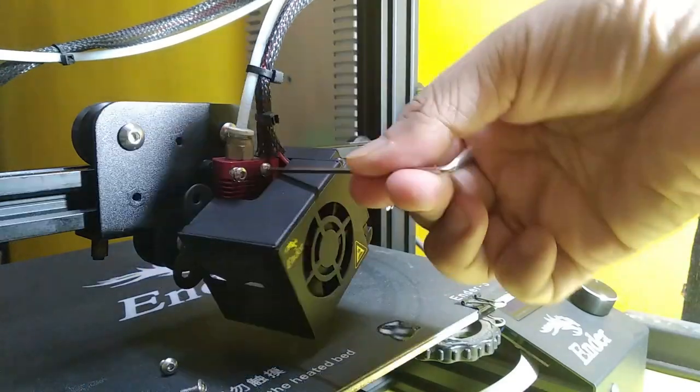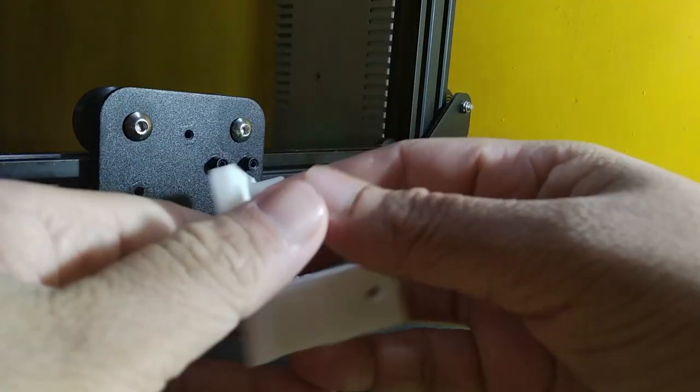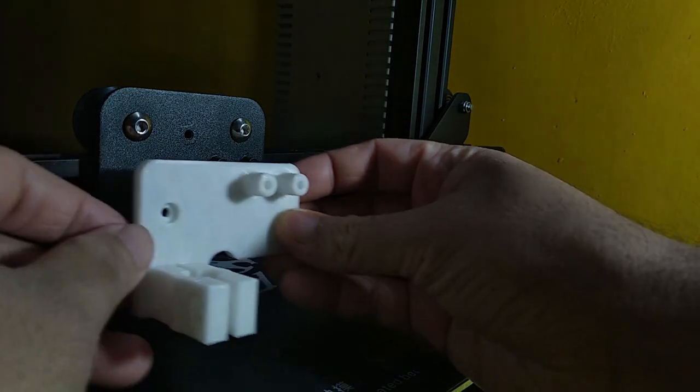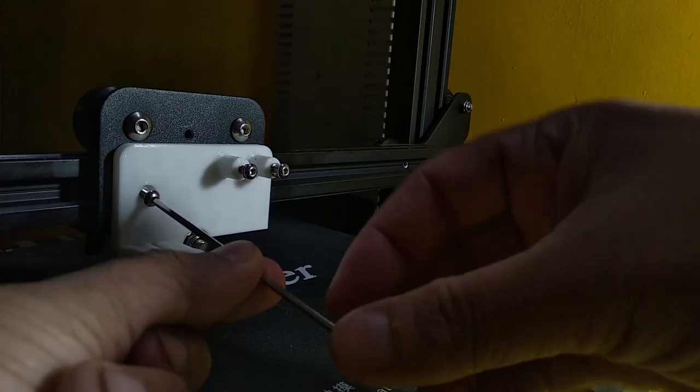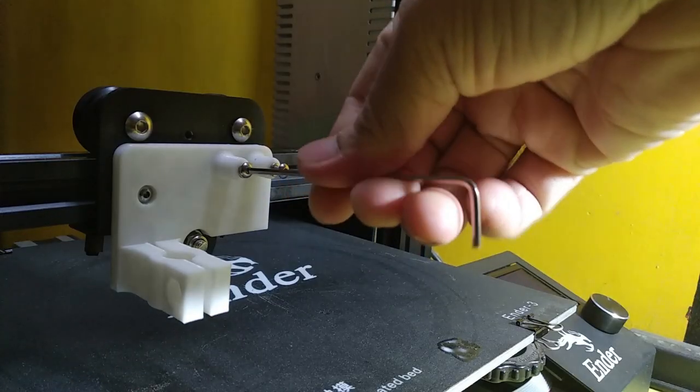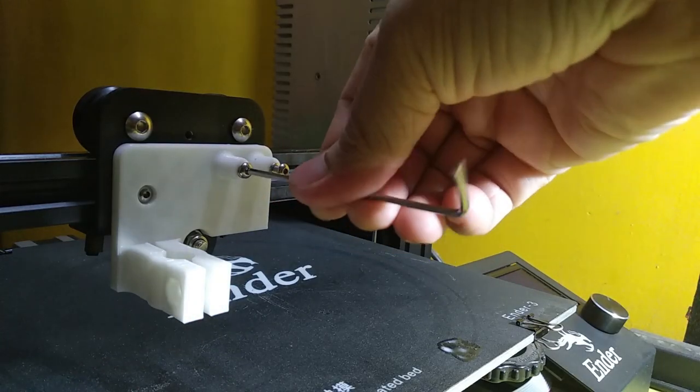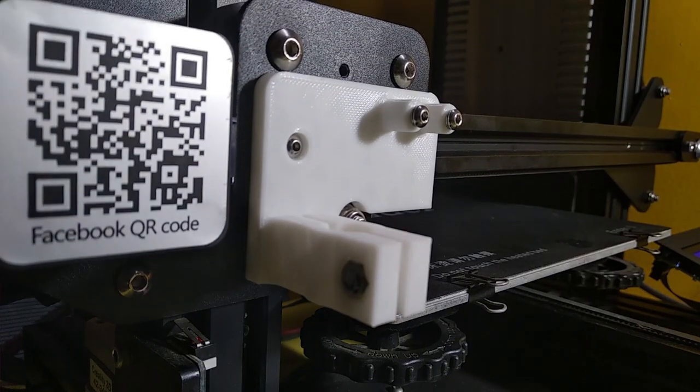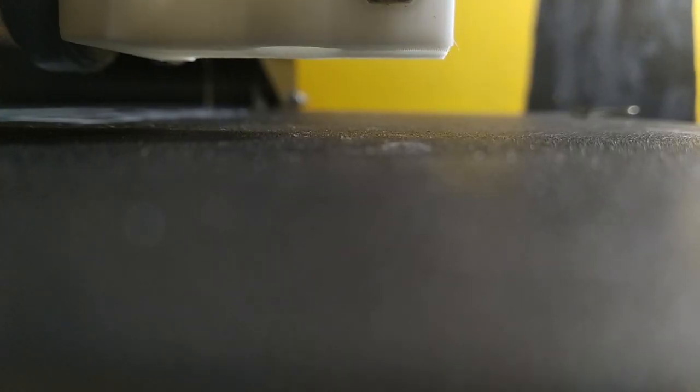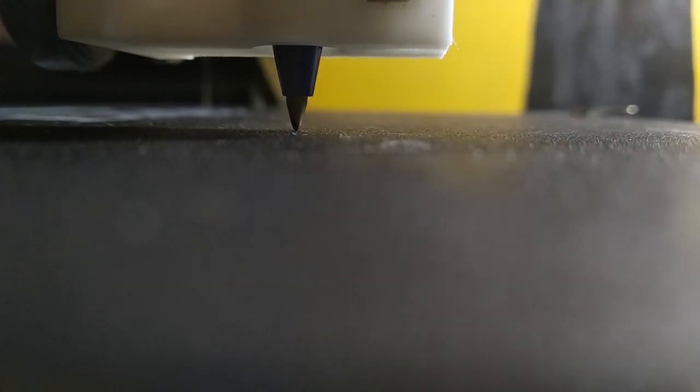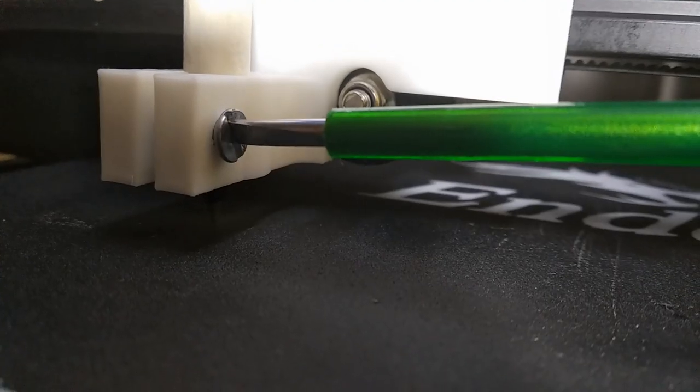Remove the fan mount and the hot end. Using the same screws, attach the pen holder to the printer. Next, auto-home the printer and lower down the pen in the clamp till the tip touches the bed. Your plotter is now ready.